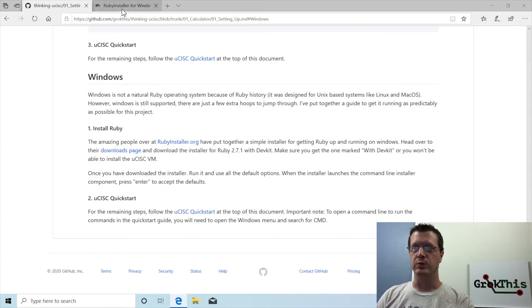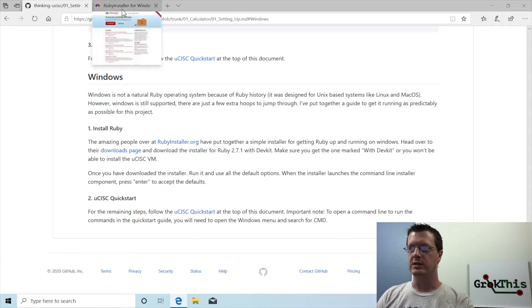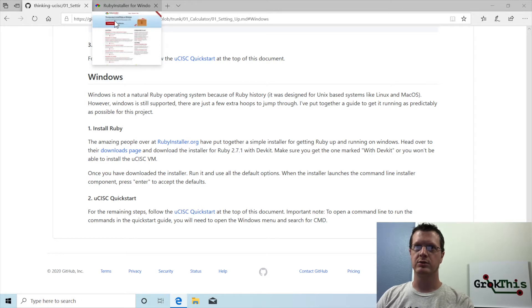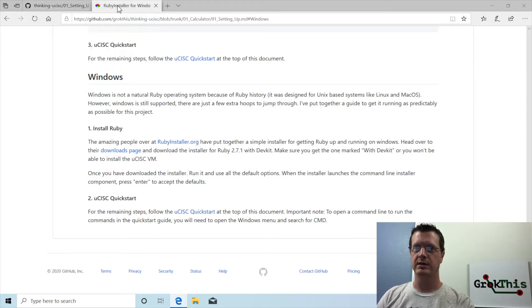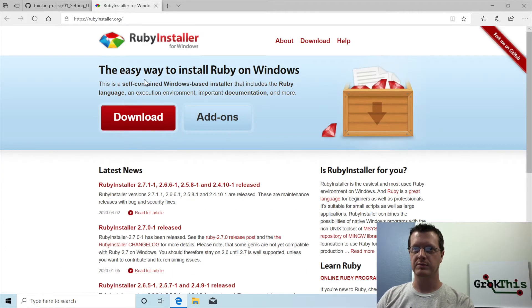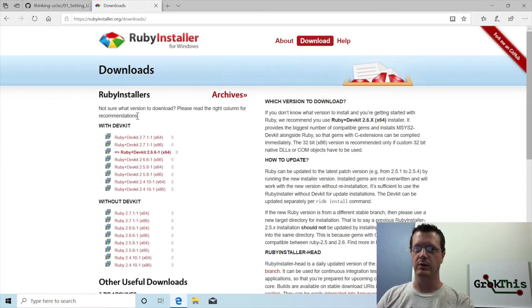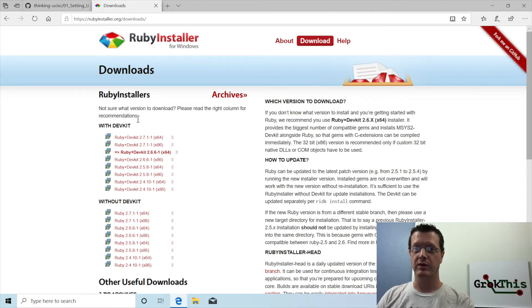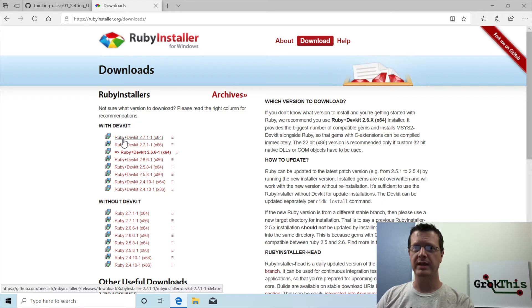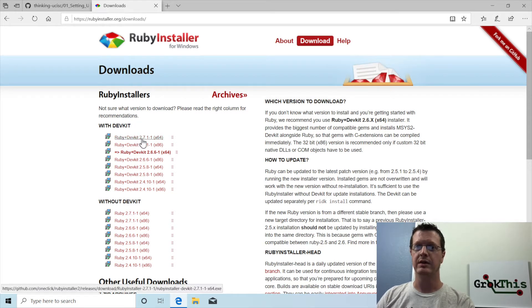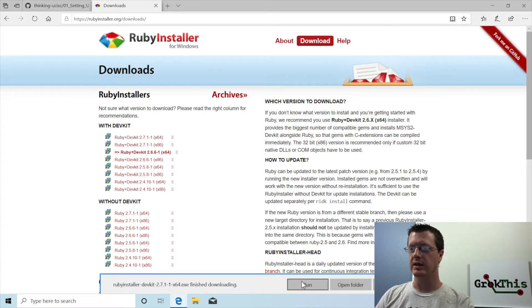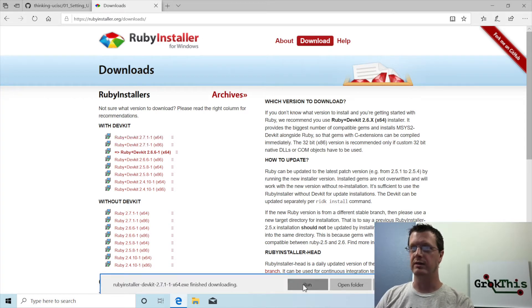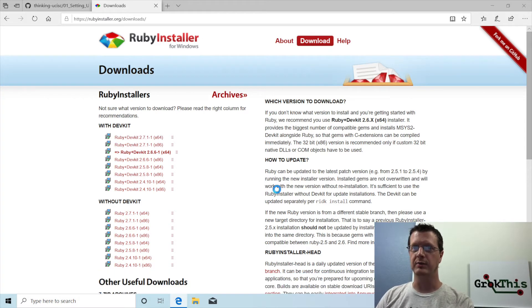MicroSysk uses Ruby, which is not super amazing on Windows, but it does work. And so what we need to do is I recommend downloading the Ruby kit plus dev kit 2.7.1. So then I'm going to, once it's finished downloading, I'm going to run it.